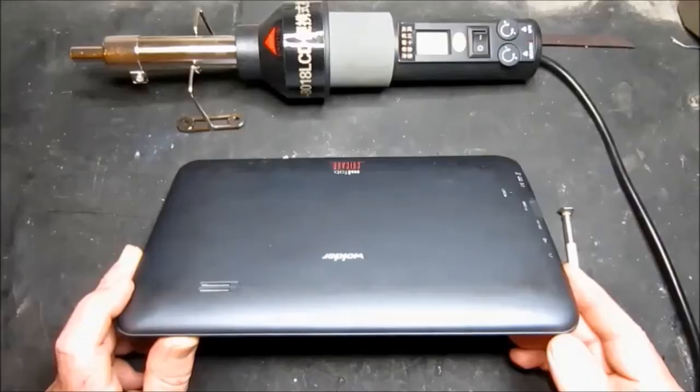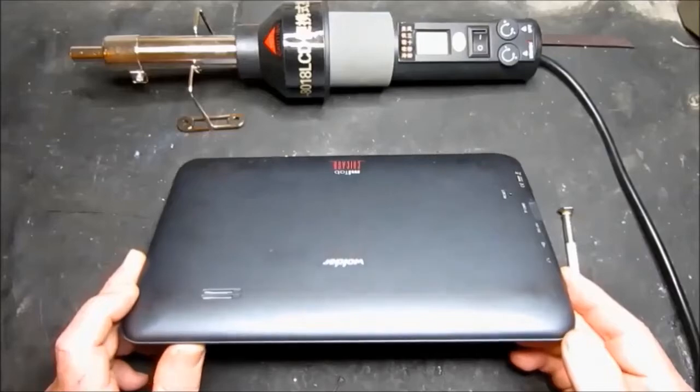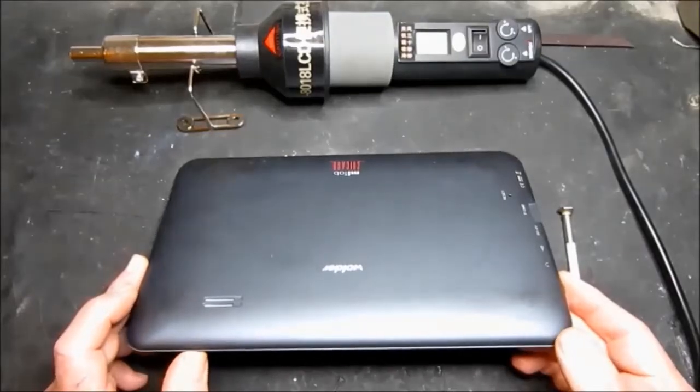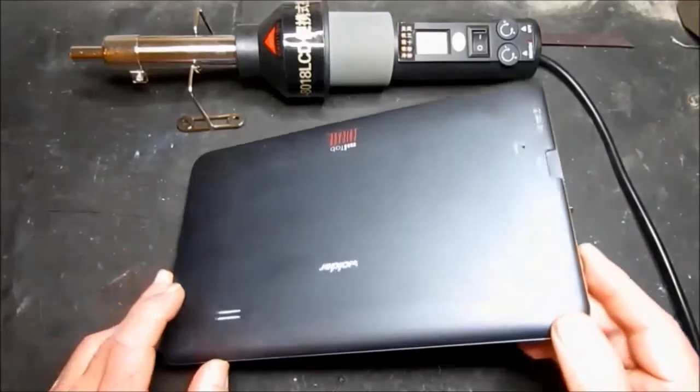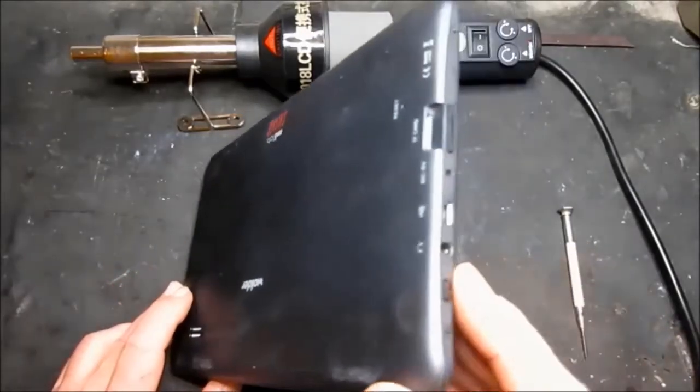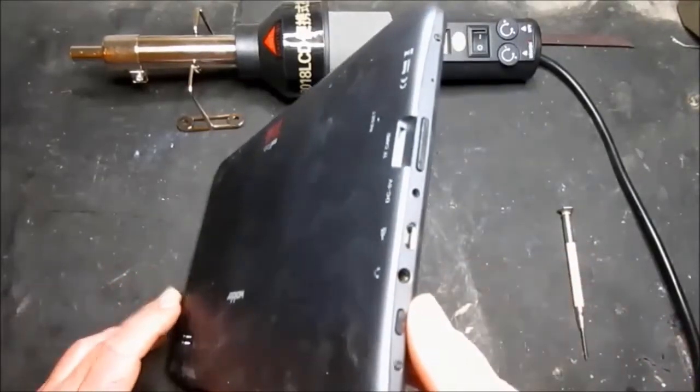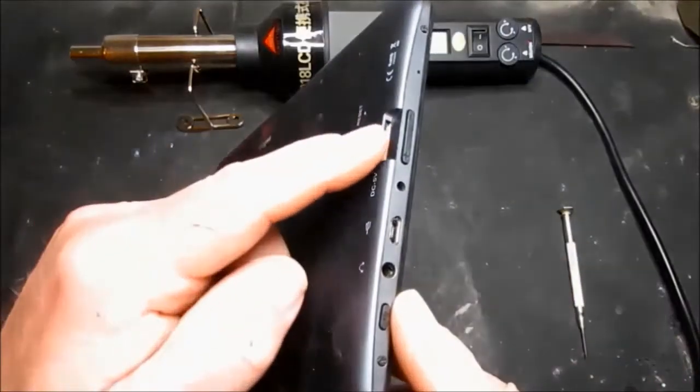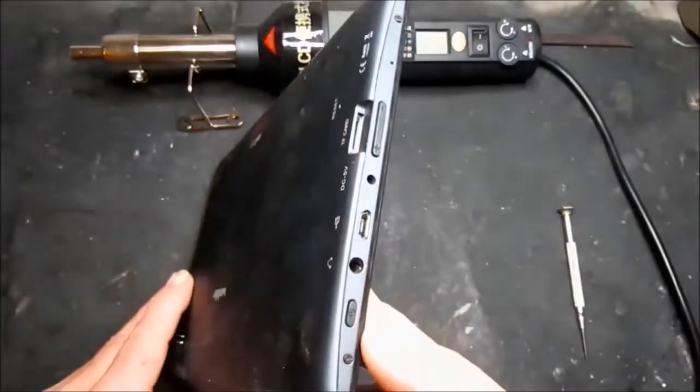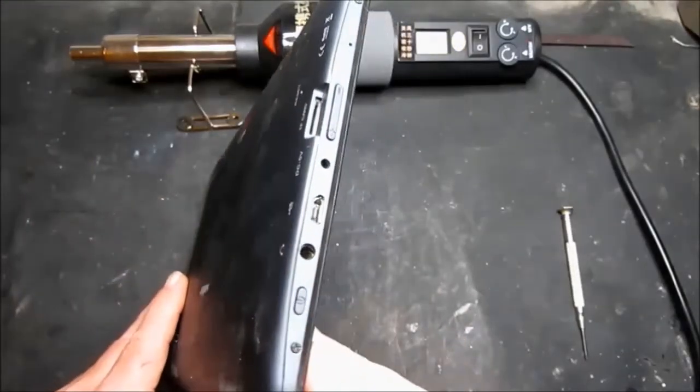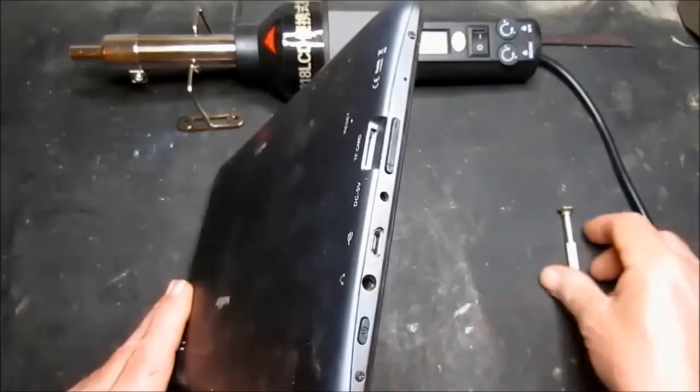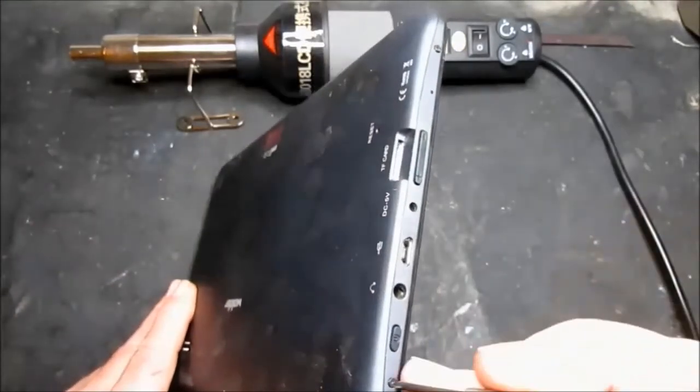So the first thing we need to do is to remove the back cover and any cards that may be inserted. There's nothing in there right now, so that's good. And just two screws.